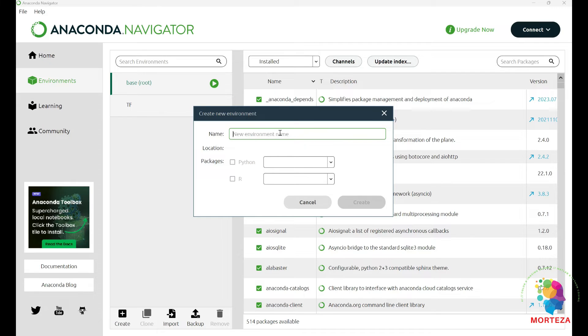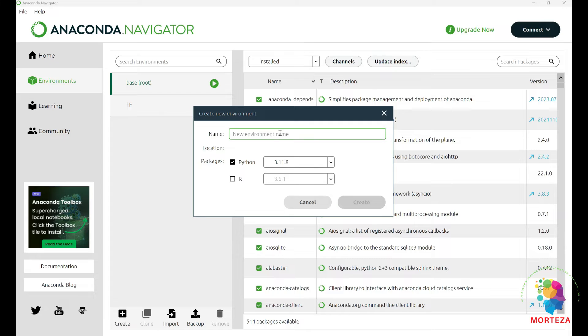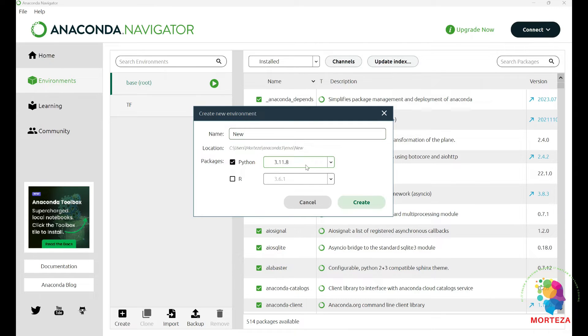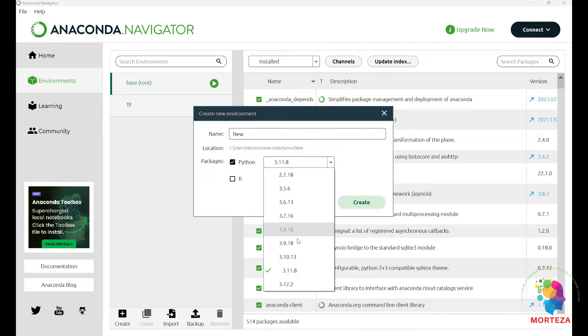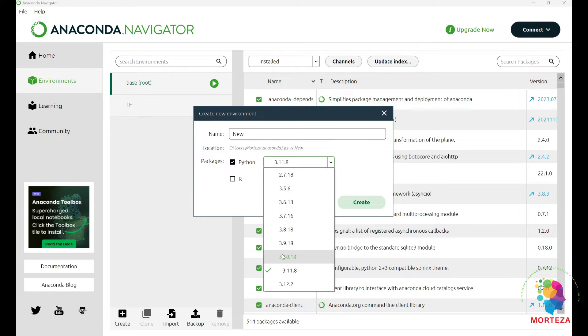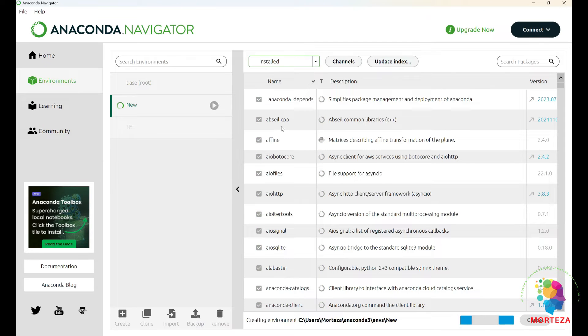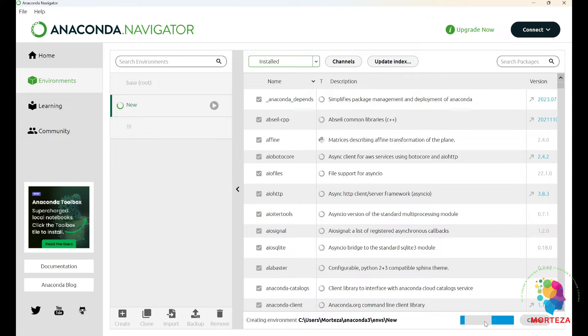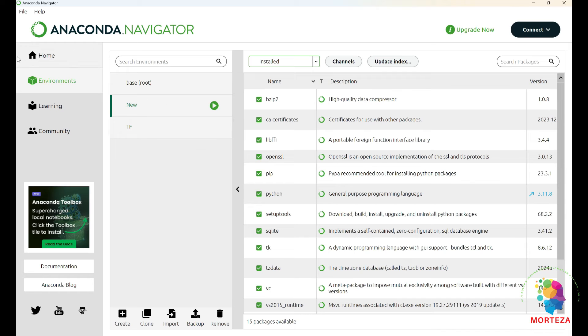And I'm going to choose this version. Be careful not to choose this one, but choose the one that Python is suggesting itself, and that's it. So I'm going to create it. It's going to take a little while, and it's being created. So it's all done. Let's first go to home.